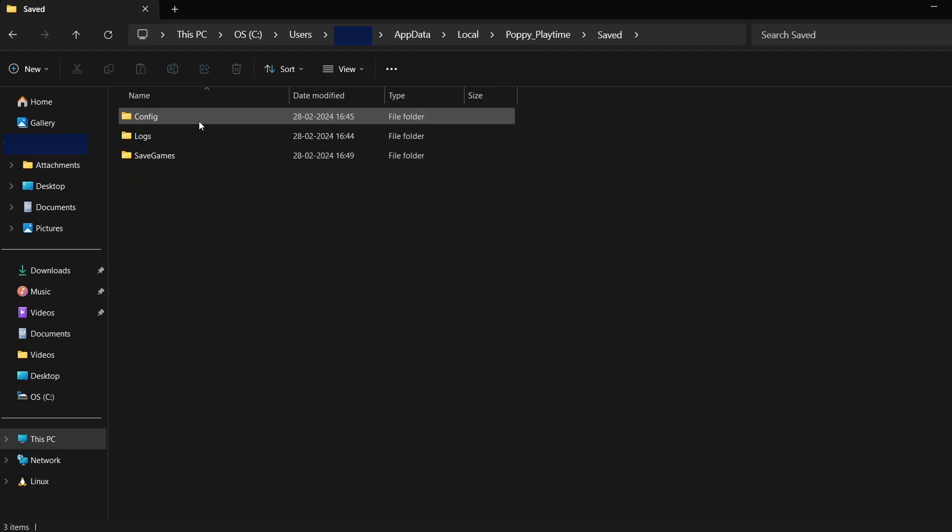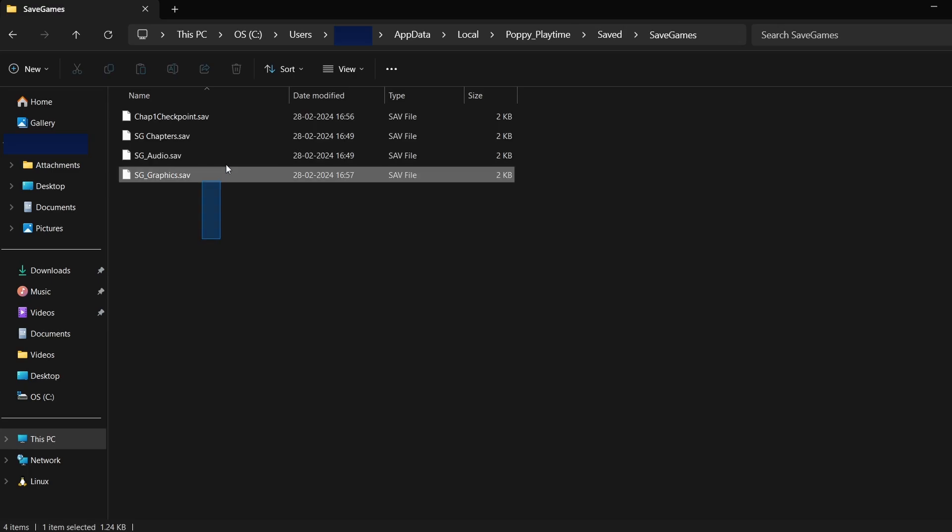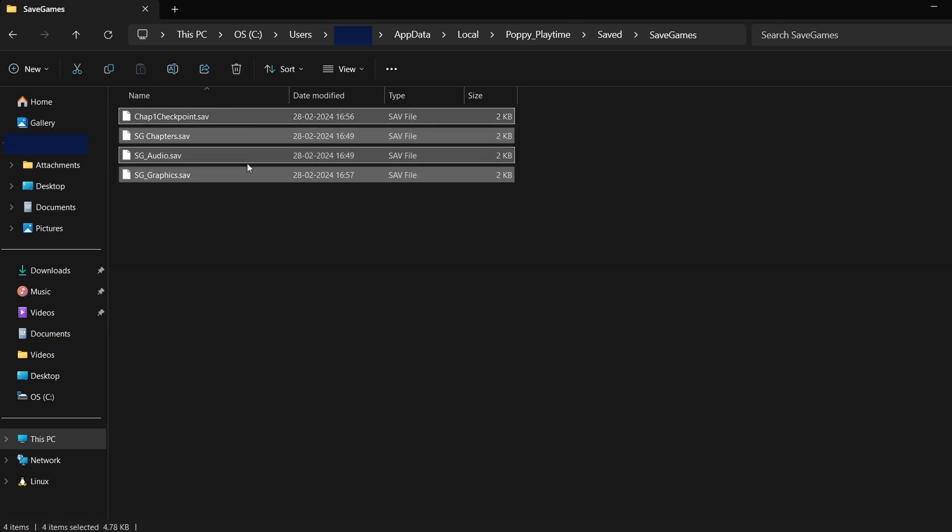Inside, you'll typically see folders named Saved, Saves, or something similar. This is where your game save data resides. The actual save files may appear as random strings of characters and numbers, but those are your game saves.